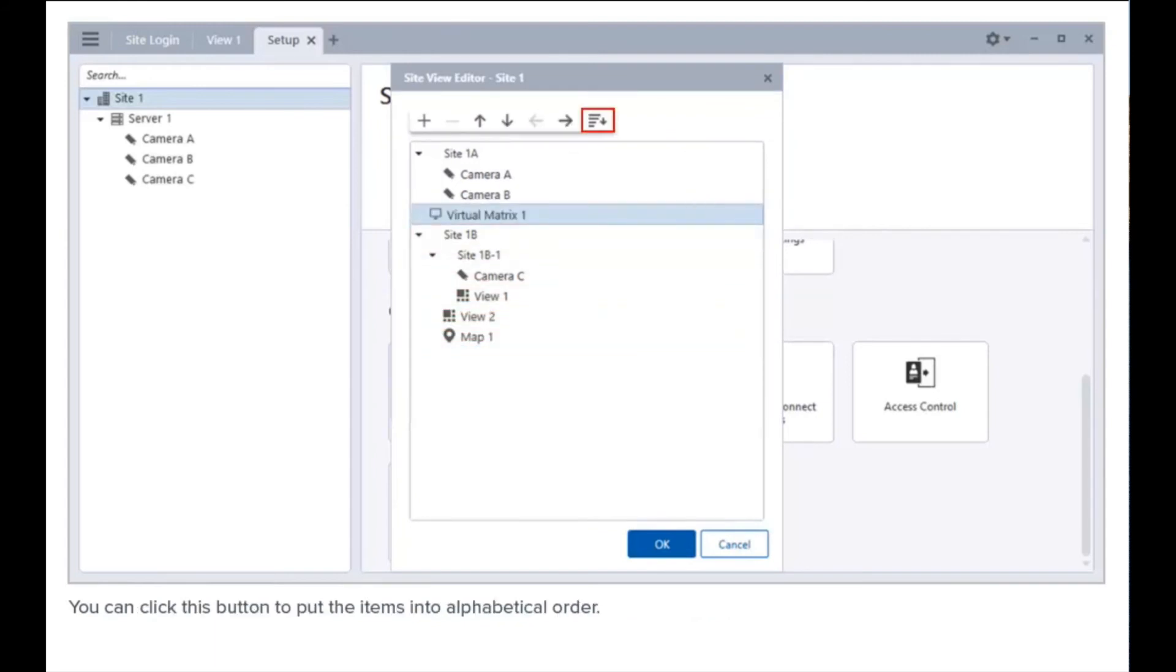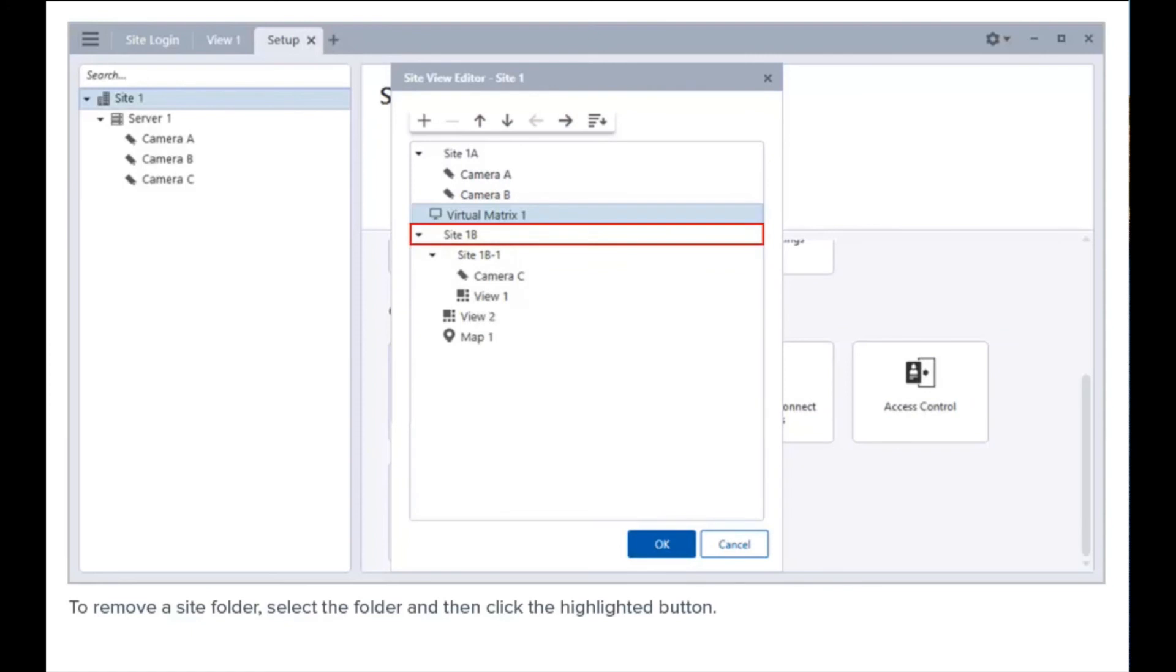You can click this button to sort the items into alphabetical order. To remove a site folder, select the folder and then click the highlighted button.